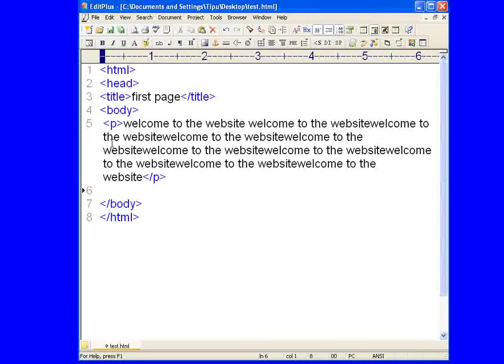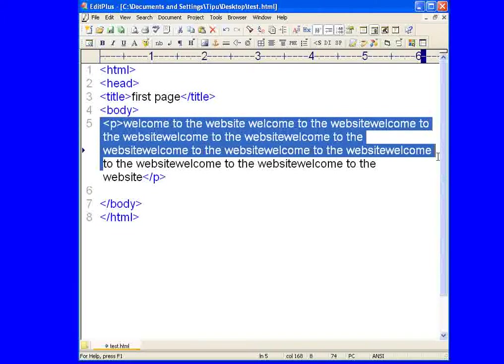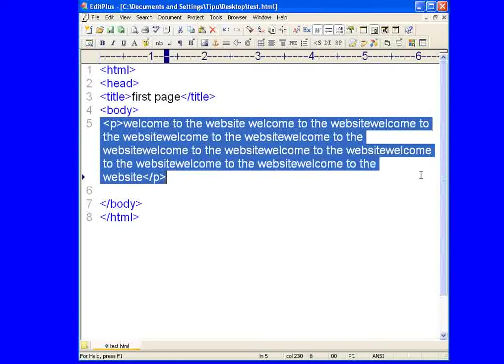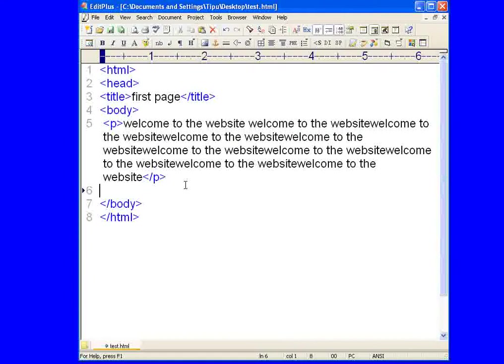So now if you want to have more than one paragraph, same thing, you have to use this p and end tag p.